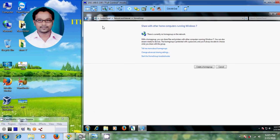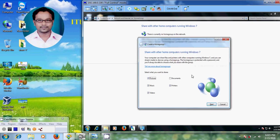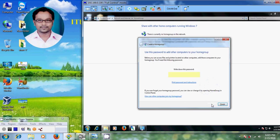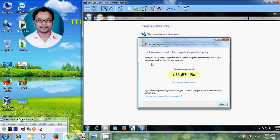On system 1, just select 'Create a home group.' Now it is showing different categories: Pictures, Music, Videos, Printers, and Documents. I will select all because I want to share all the files with home group computers. After that just click Next. Now it is showing a password — by using this password your home group computers will connect to this system. Just click Finish.